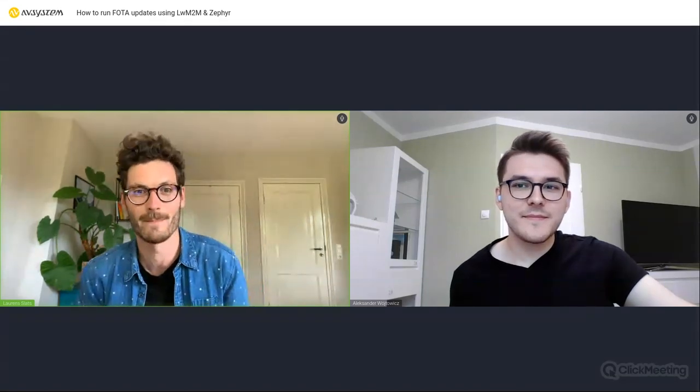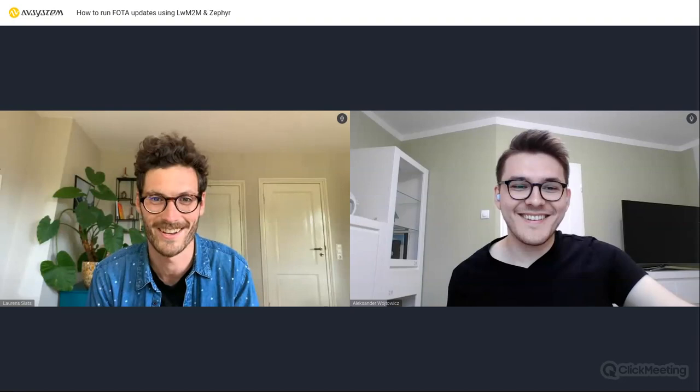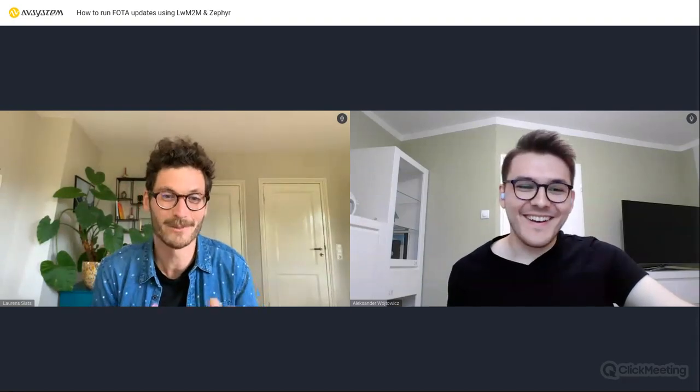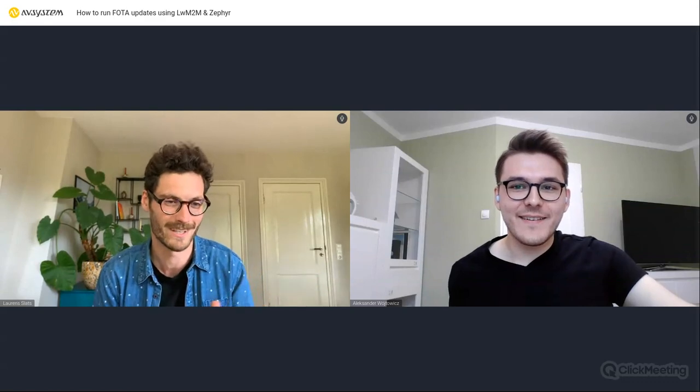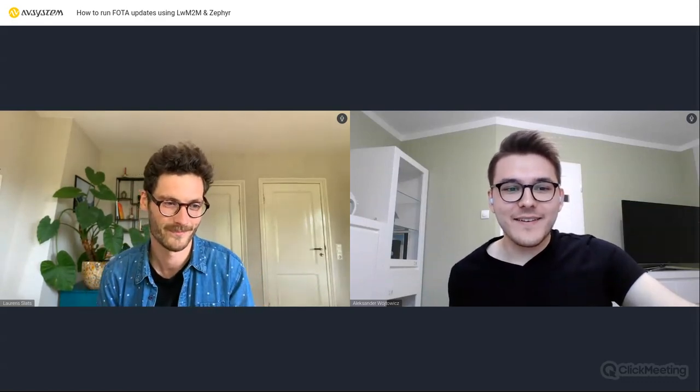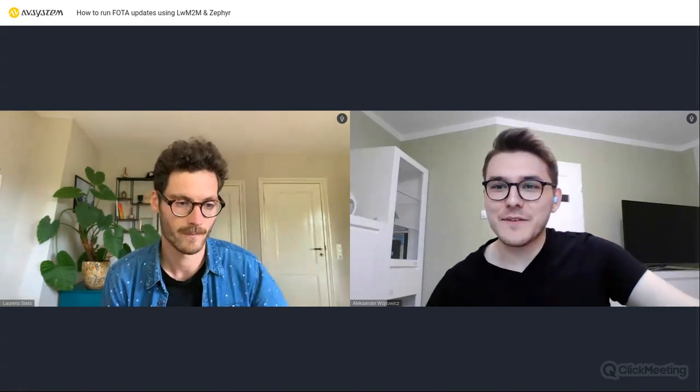My name is Lawrence, I'm responsible for developer relations within AVSystem. Together with me I have Alexander, who is one of the most knowledgeable people I know within the company, mostly responsible for the embedded side. My name is Alexander Witovich and I'm a software engineer at AVSystem's embedded team where I work on Android, our LwM2M client, and various integrations for many different platforms including the Zephyr integration, about which we will also be talking today.